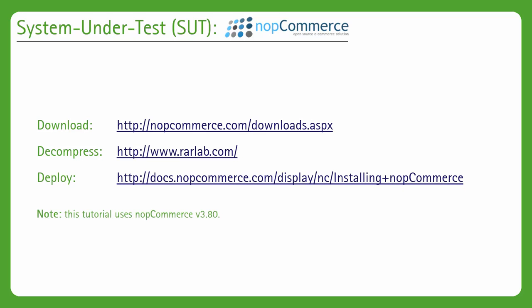You'll most likely want to download the web no source archive from the NopCommerce download page. This is much easier to deploy because you don't actually have to compile any of the source code in order to get it to work. If you're downloading that archive, you'll need WinRAR or similar in order to decompress it. WinRAR can be downloaded from the rarlab.com link.